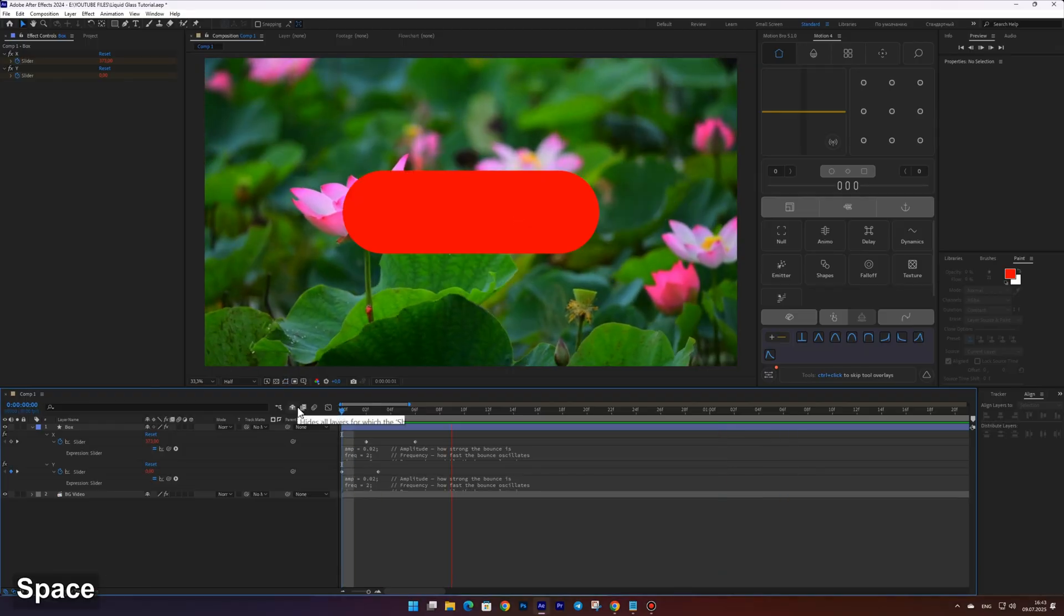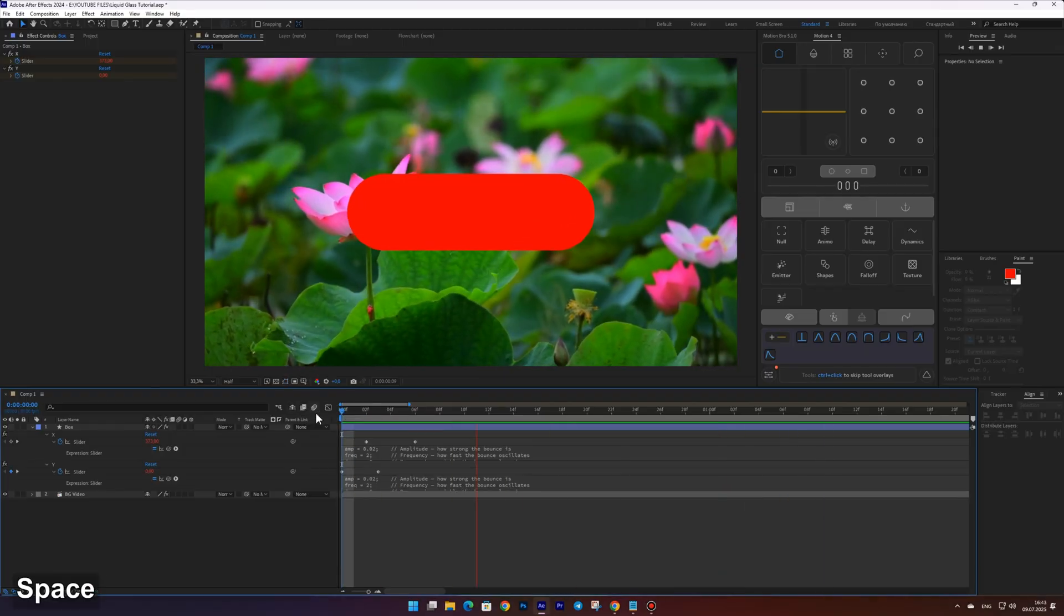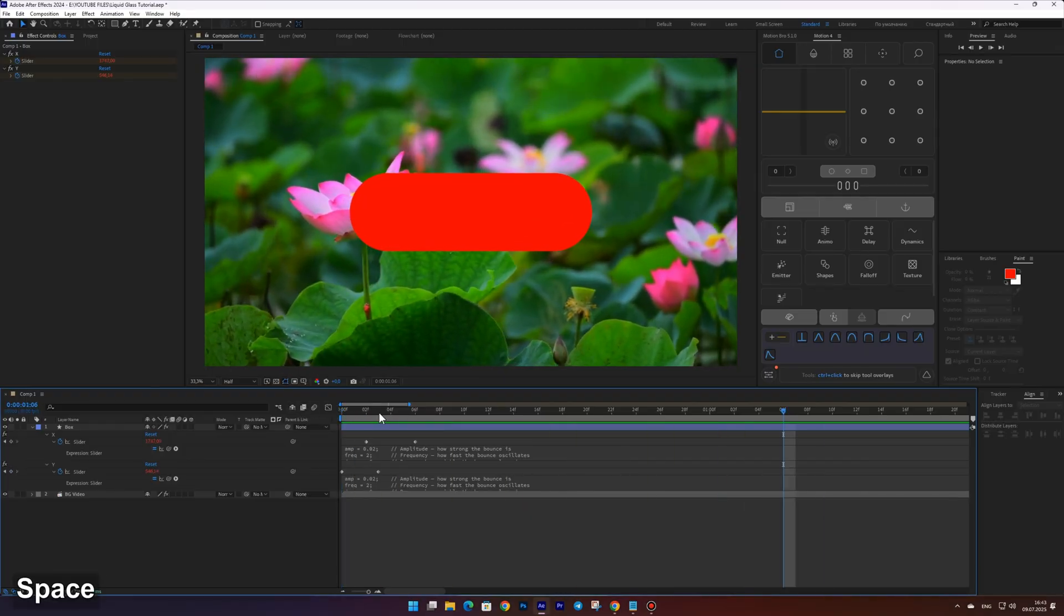Looks great! We've got a nice dynamic bounce animation, but let's add some movement to the position as well.